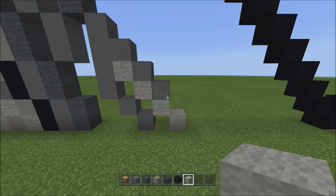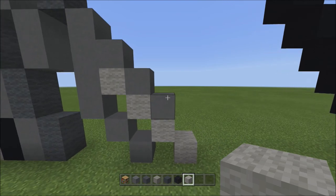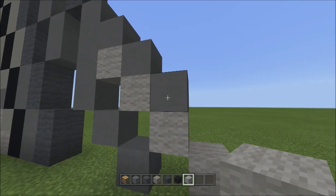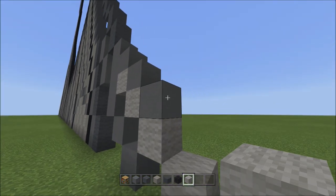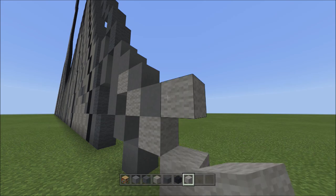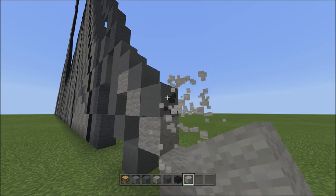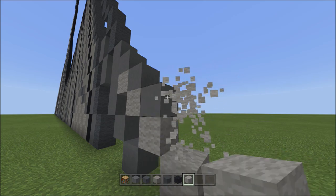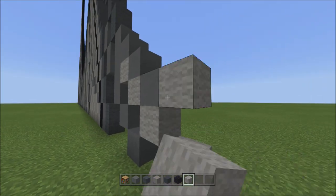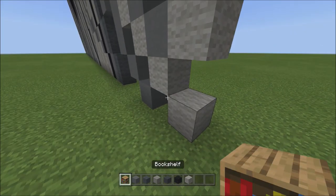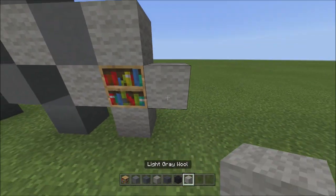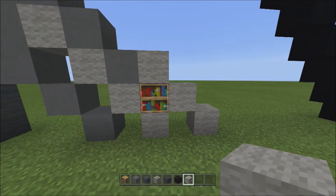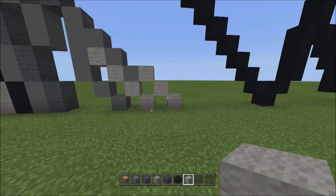From the cyan terracotta down here on the right side, with light gray wool place three blocks going diagonal down to the right — one, two, and three. It should look like this.